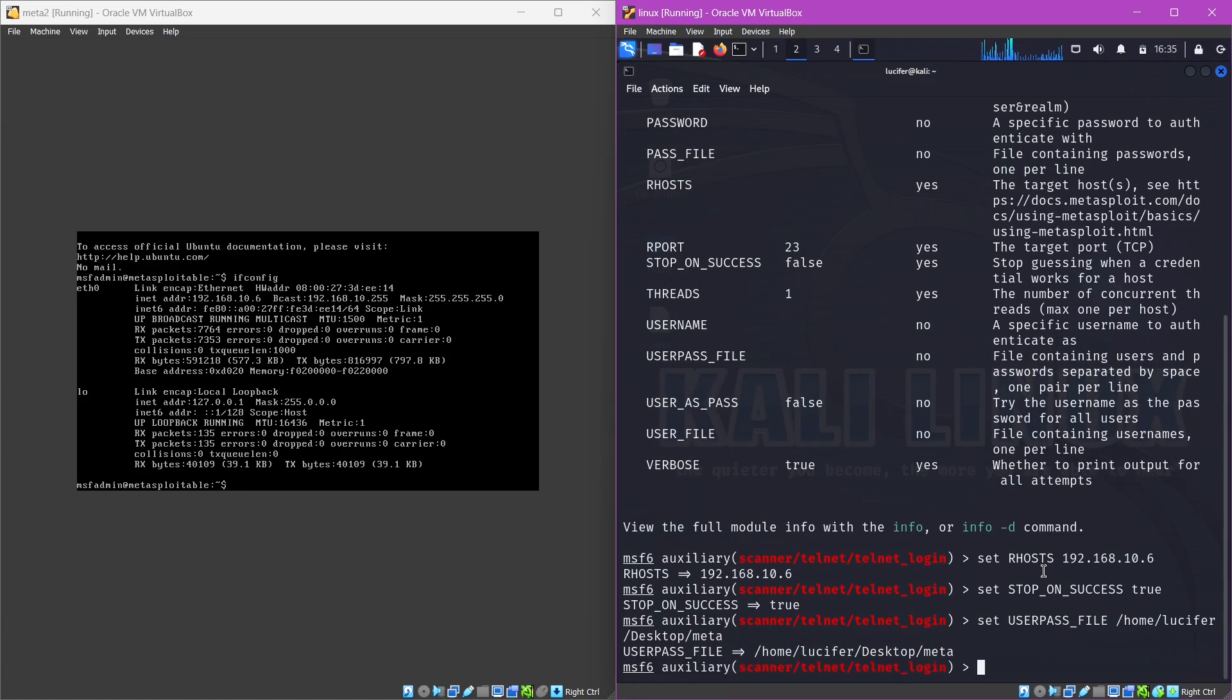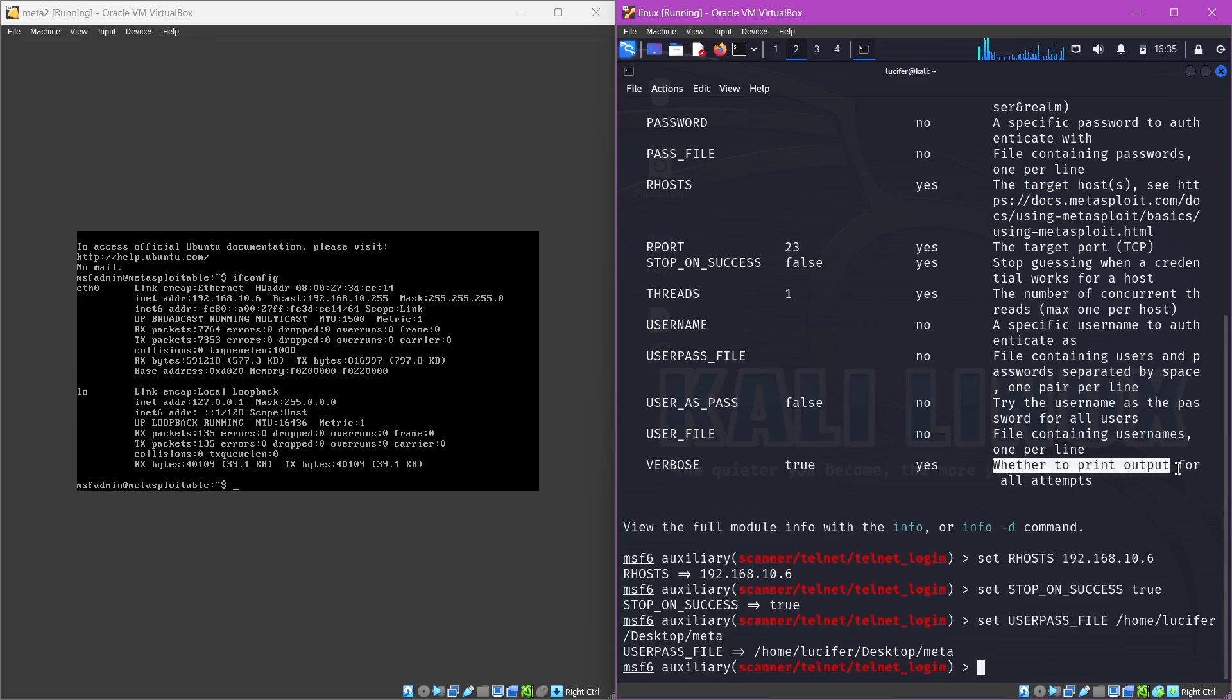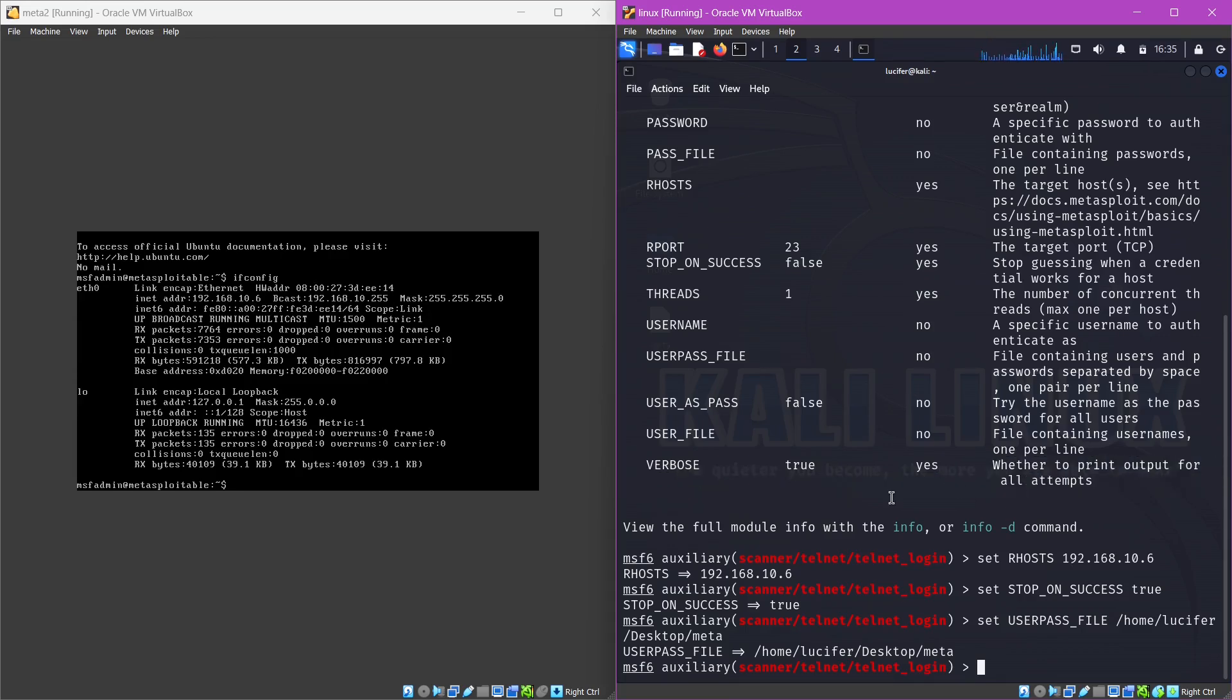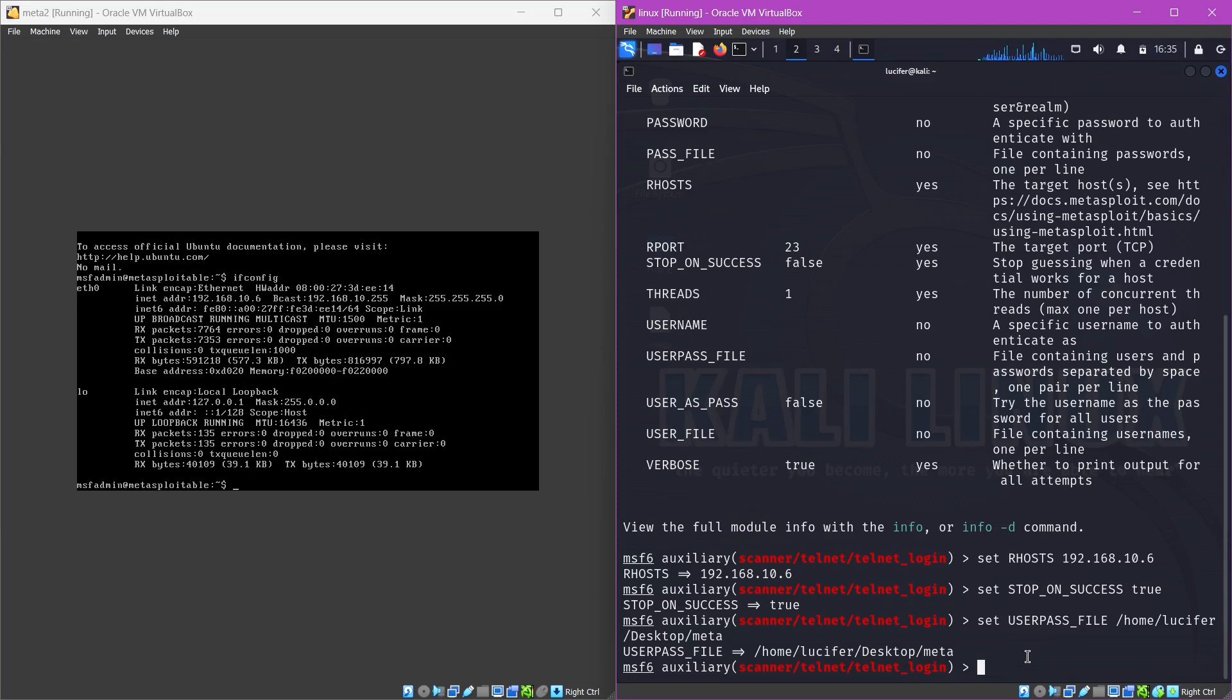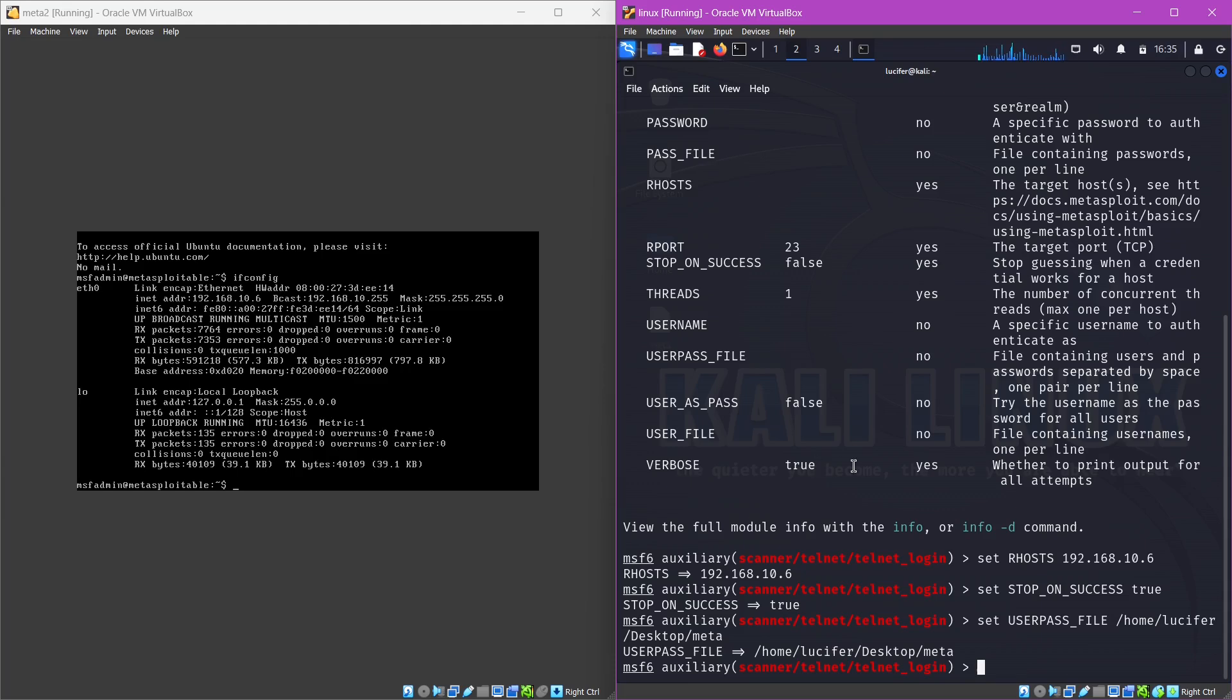One more thing I want you to understand is this verbose option. This allows you to switch between whether you want to print the outputs for all the attempts or not. This is true because if the file is very large and you don't want to see all those one by one attempting to crack this machine, you can just set it to false. But in this case we don't have a large file, so it will be easy for us to see the output on terminal. So let's just stay with true.